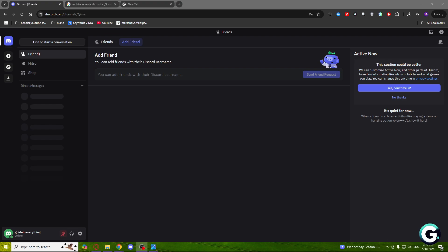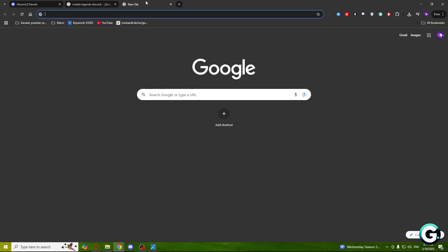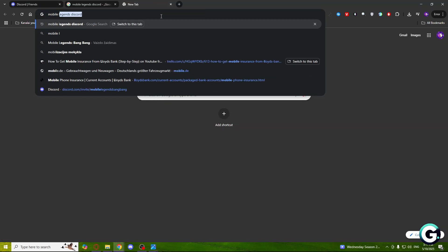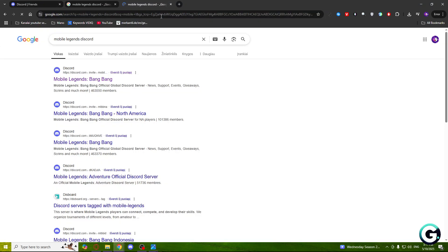Welcome guys, and today I'm going to show you how to join the Mobile Legends Bang Discord server. What you'll need to do is open your web browser and type Mobile Legends Discord.